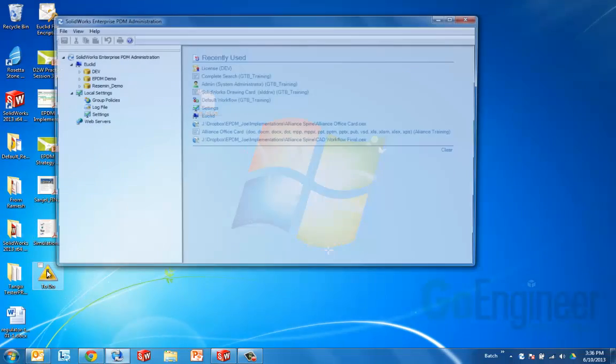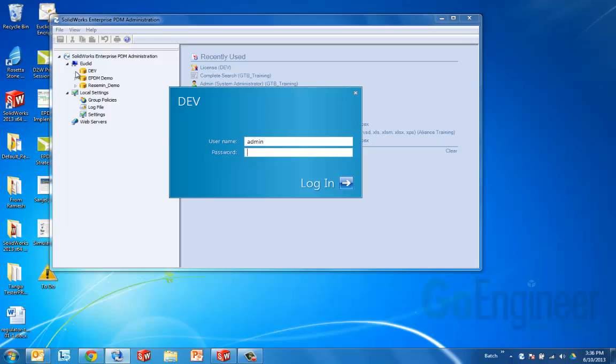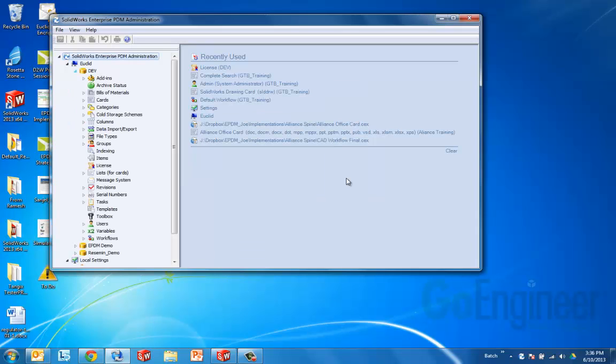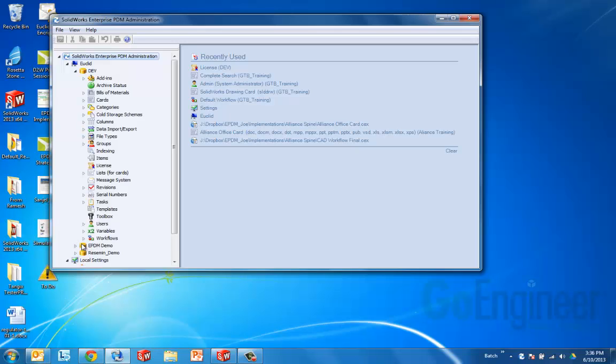So there's our handy-dandy admin tool. I'll go ahead and log in to my vault. That allows me to access all the settings by expanding out this dev vault. Now I've got a couple of vaults here. You probably only have one, maybe two if you've got some kind of testing environment.